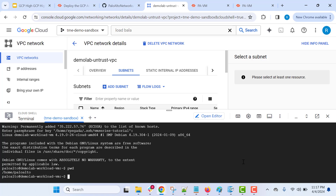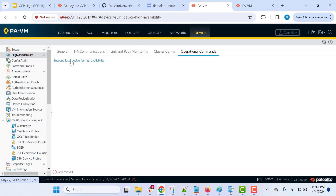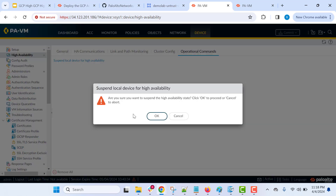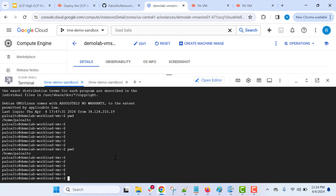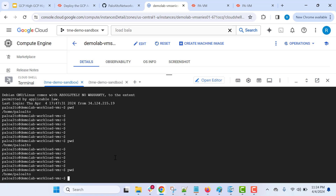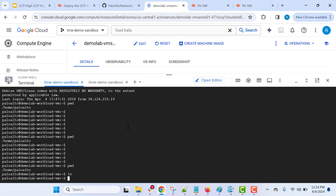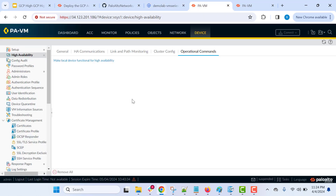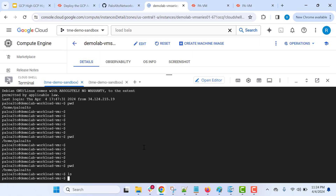We are at the home paloalto directory. Let's now perform an HFA failover and see what happens to this SSH session going through the firewalls. This is mainly to demonstrate the session synchronization capability — even after HFA failover, the same SSH session should remain intact with no impact. Let's go to the active instance, go to operational commands, and use the "suspend local device for high availability" command. You should still see the existing session active and running, and we are able to execute commands — which means the existing session is still active even after performing the HFA failover. Thank you.